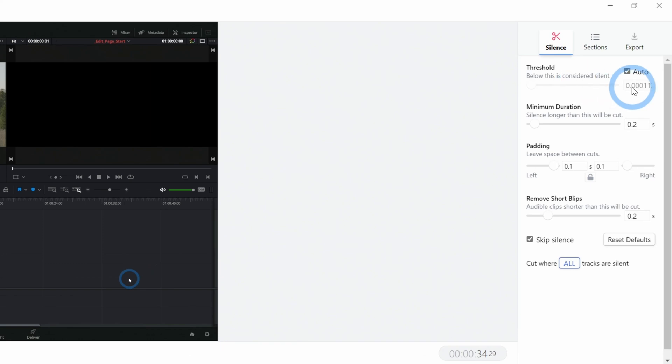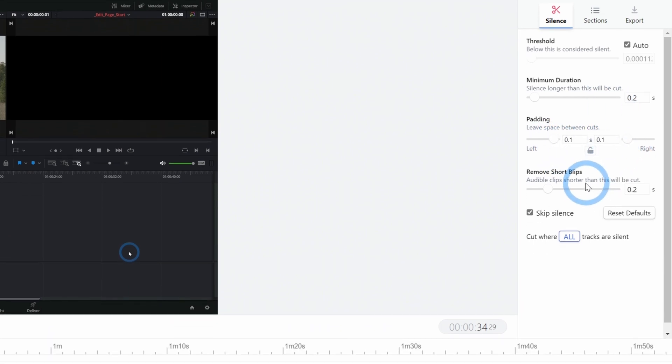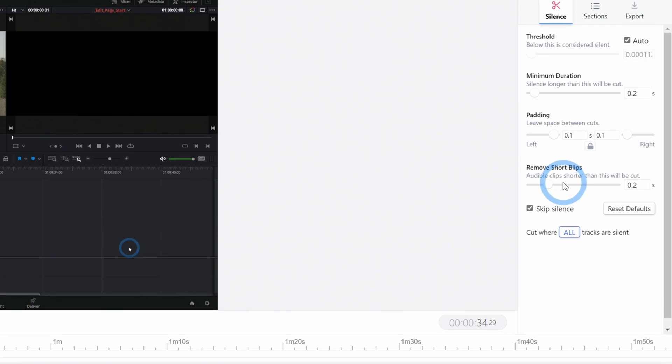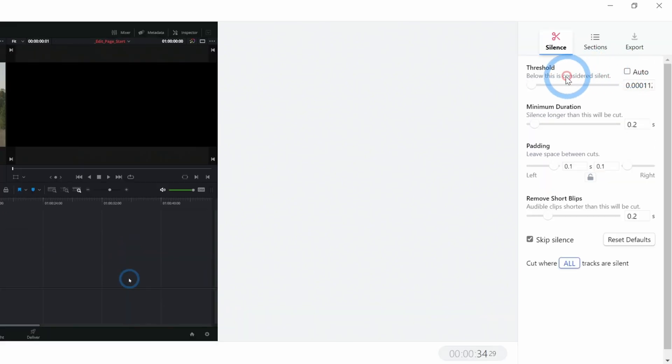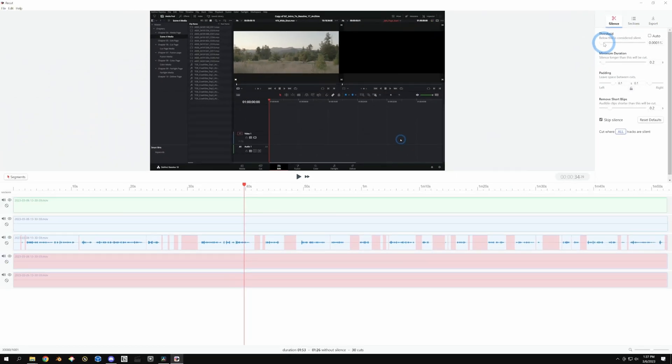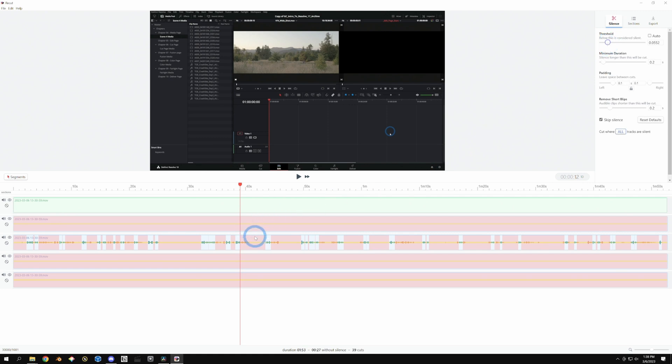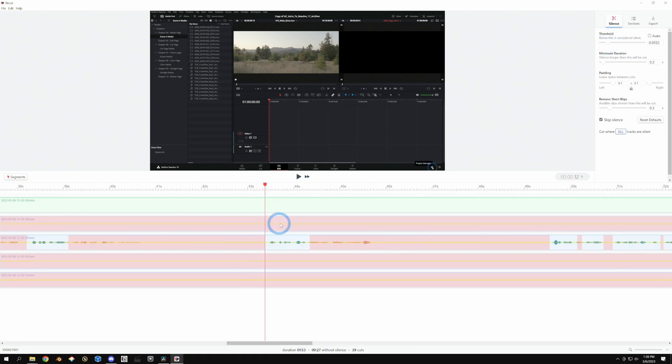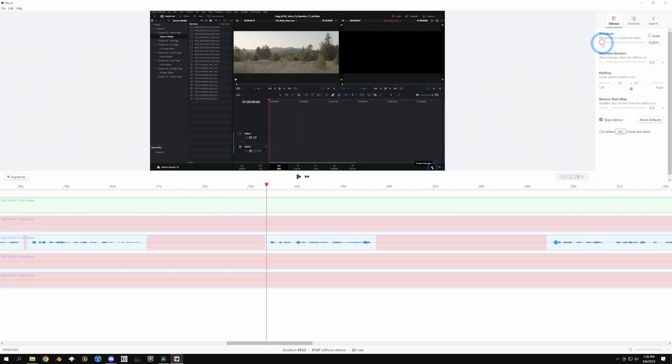You can go up here and adjust what it thinks is silence and how long of a silence to leave and how much space to leave around the parts that it doesn't think is silence. For instance, this is on auto right now, which in my experience works really well, but let's say I want to consider things that are louder to be a little bit more silent. I can zoom this in with the plus key and just kind of adjust this threshold, something like that.